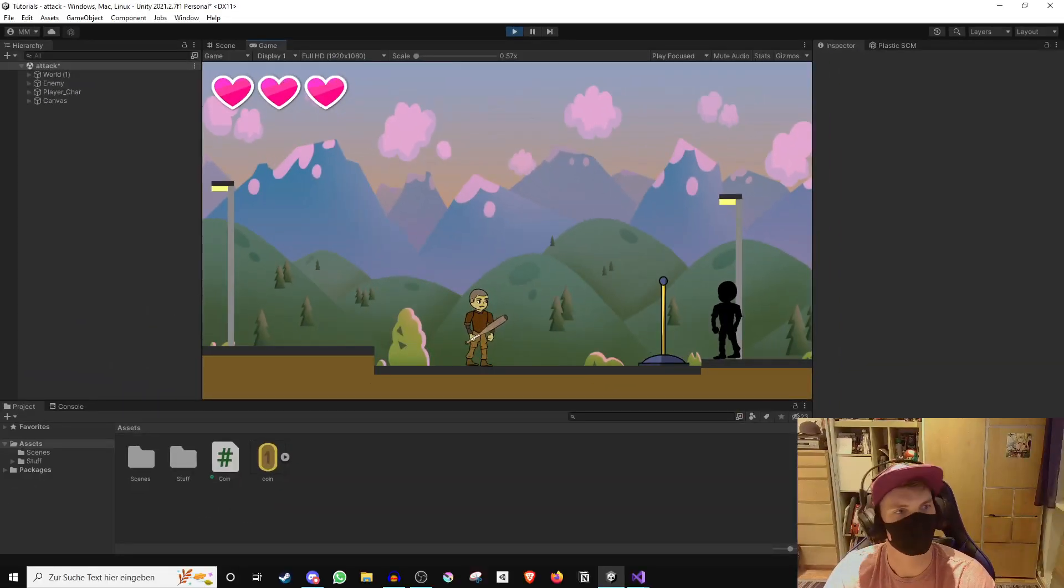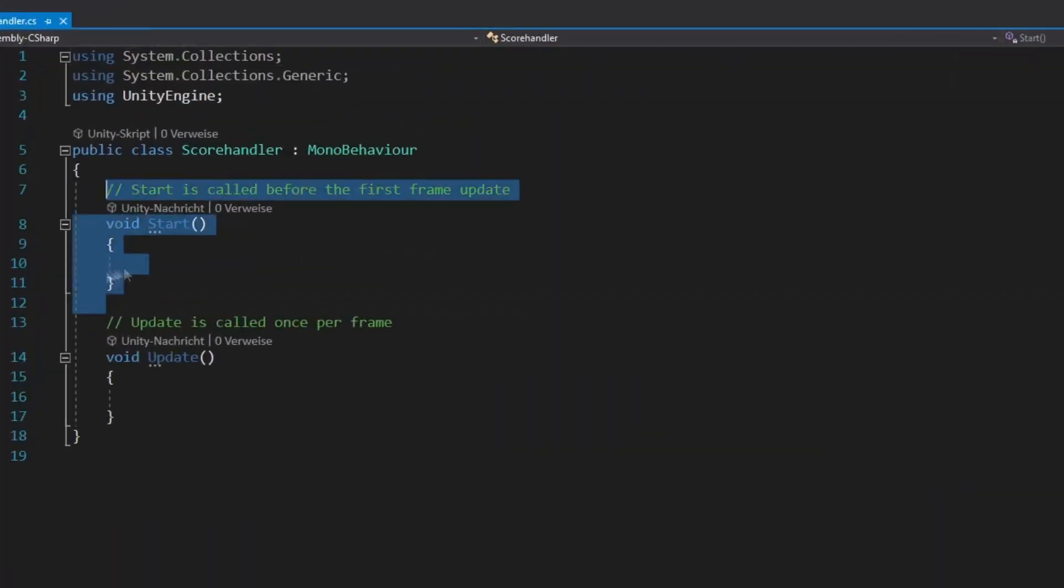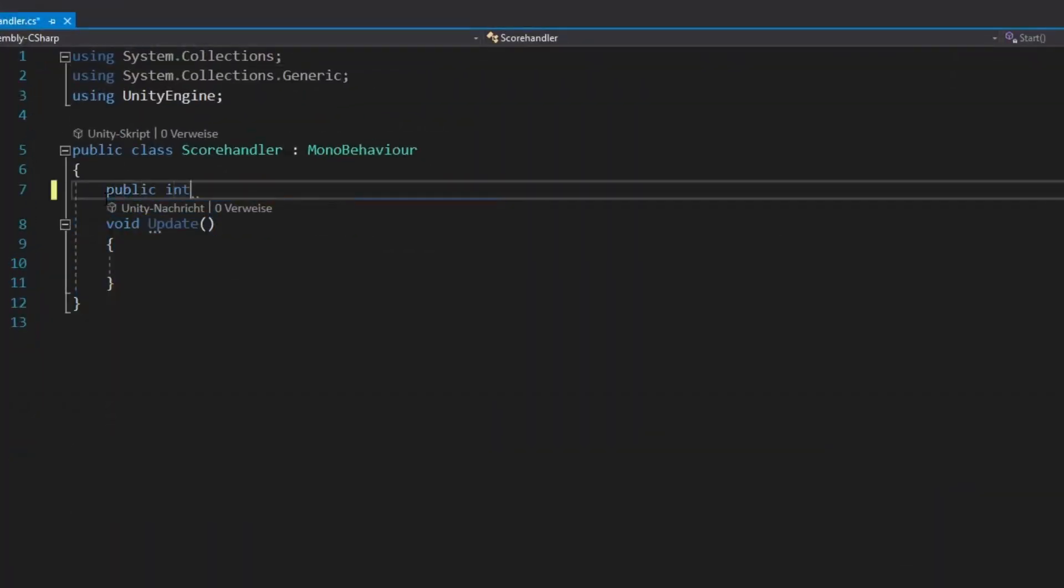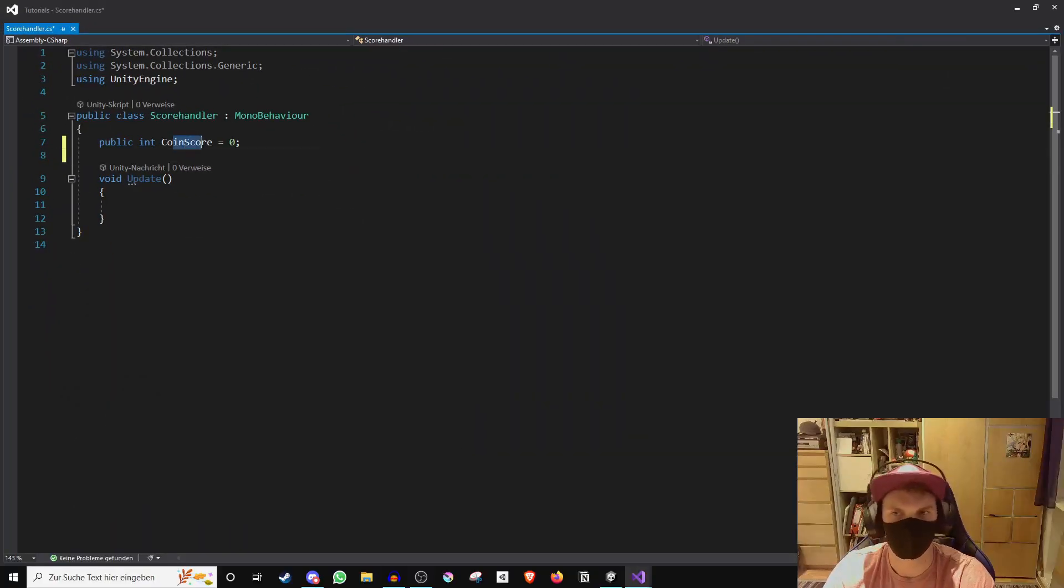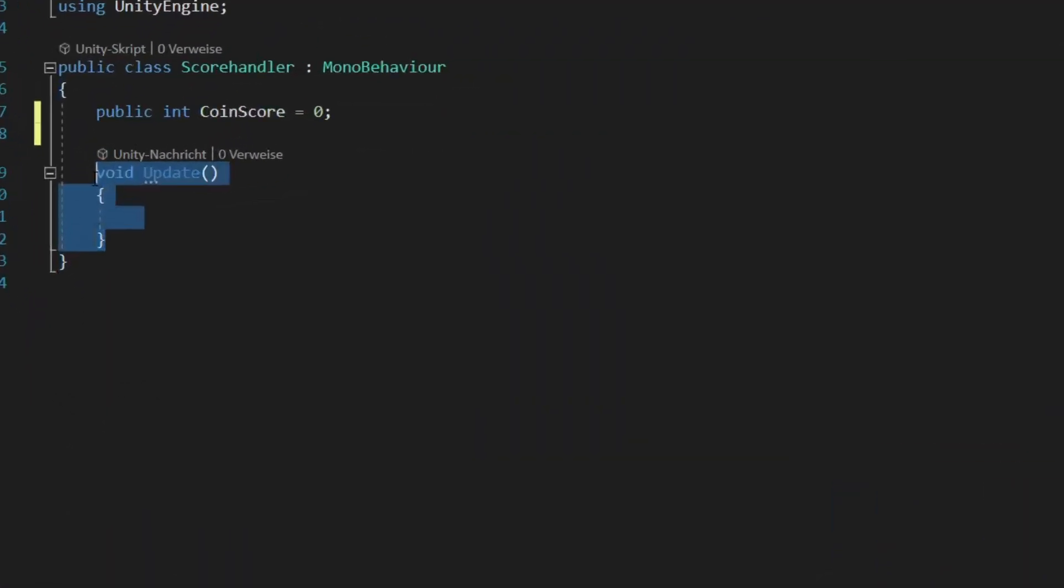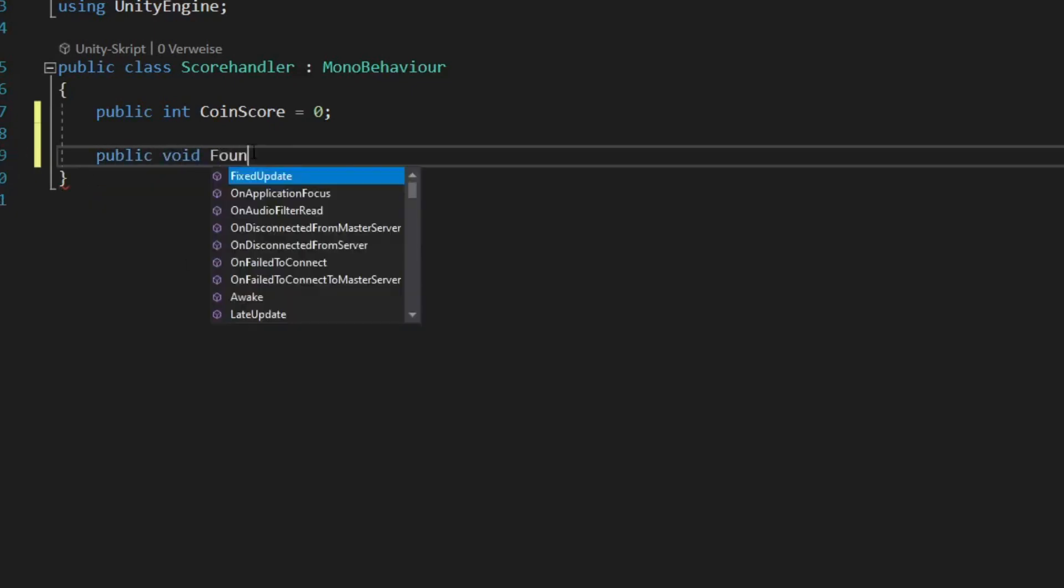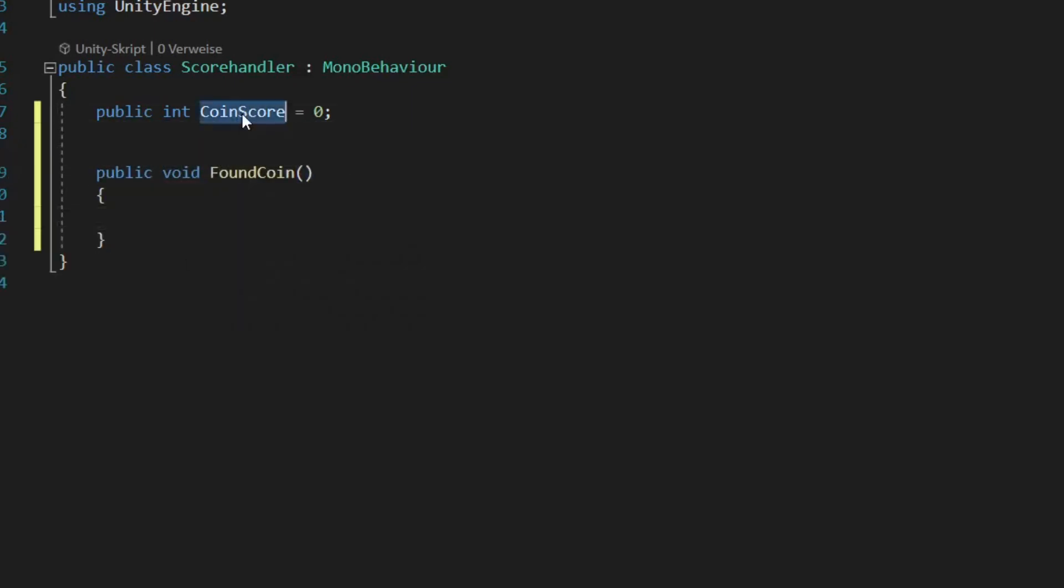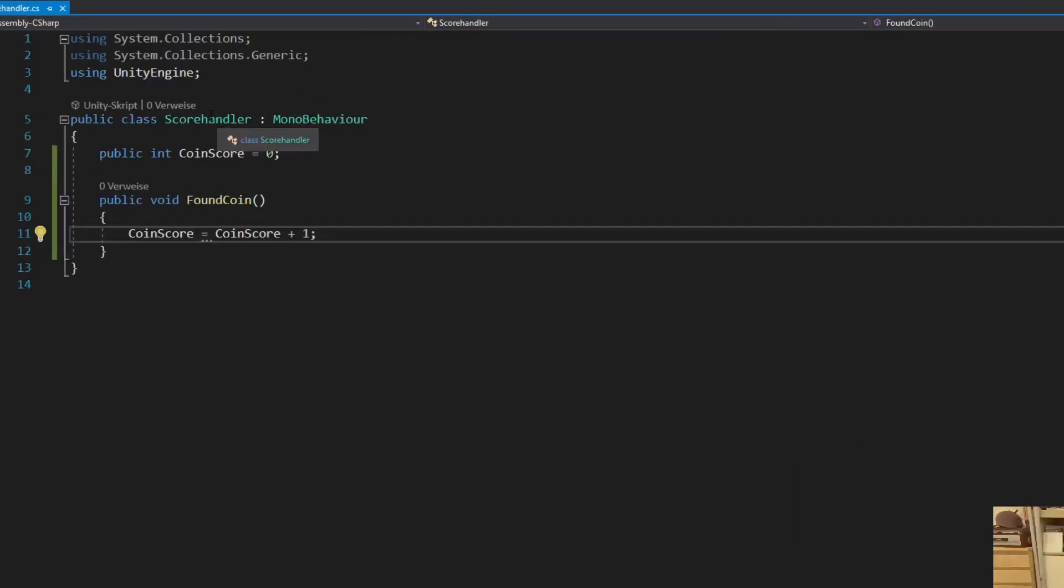Now let's save that the coin got collected. For that, create a new script for handling the score. In this script, we create one variable to save the current score. Then create a new method for what should happen when the coin gets collected. In here, we just want to increase the current score by one.